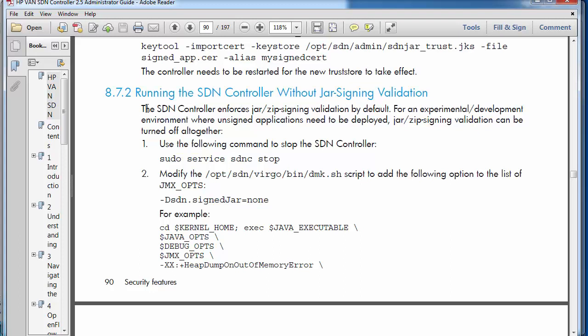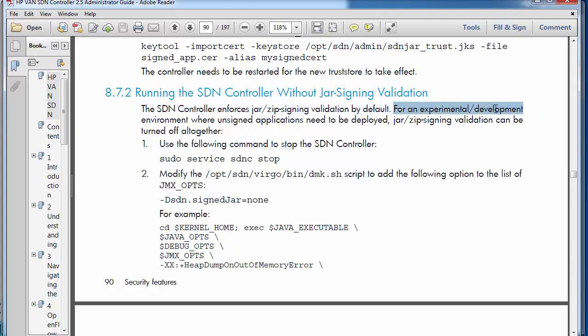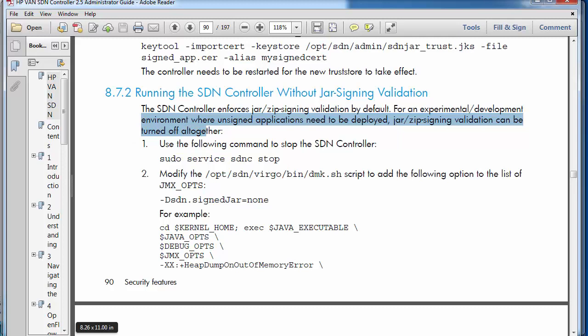The SDN controller enforces jar zip finding validation by default. For an experimental or a development environment where unsigned applications need to be deployed, jar signing validation can be turned off. We're told here how to do it.